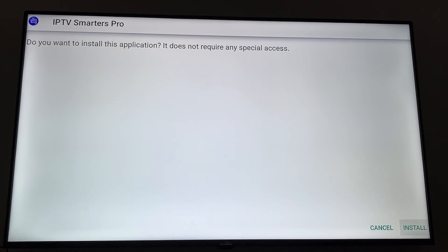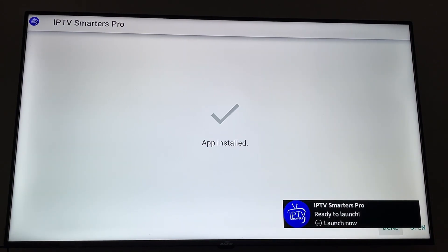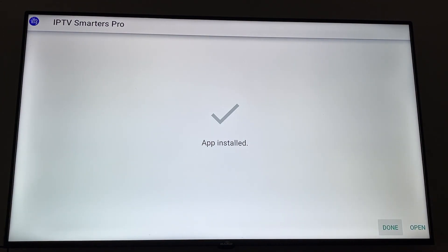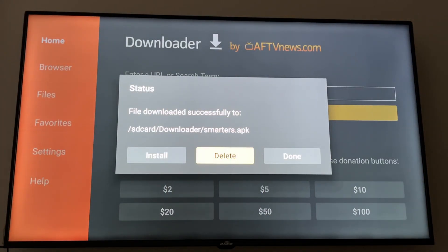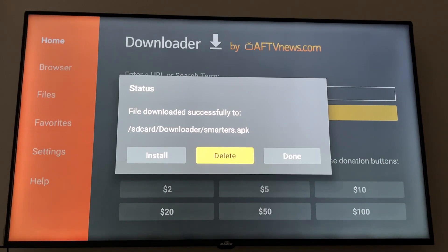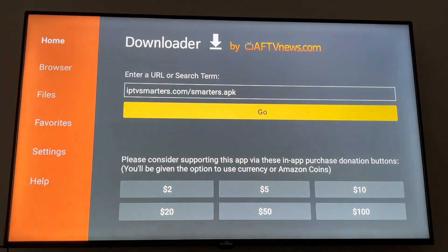Click Install. Right now it's installing. Click Done. Now click Delete — we want to delete this APK file to keep our storage clean. It's better for your storage. Click Delete the first time and click Delete again.